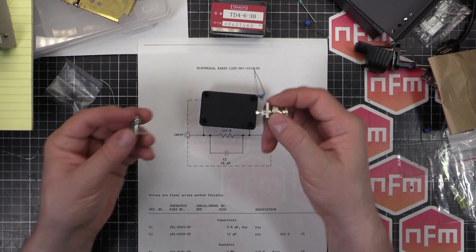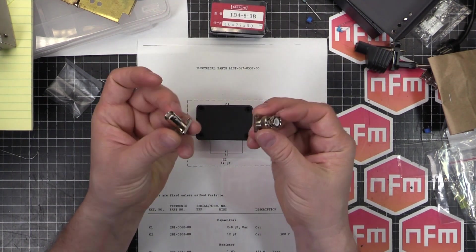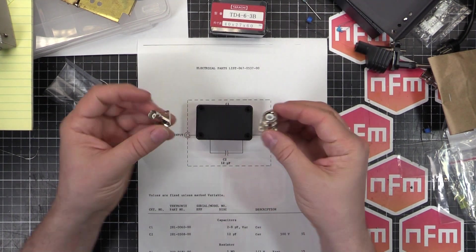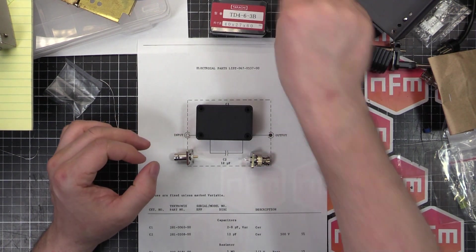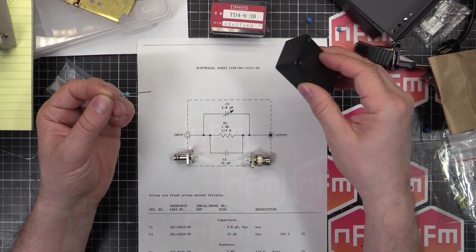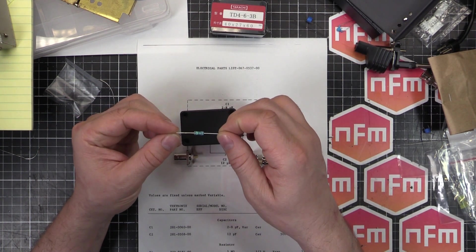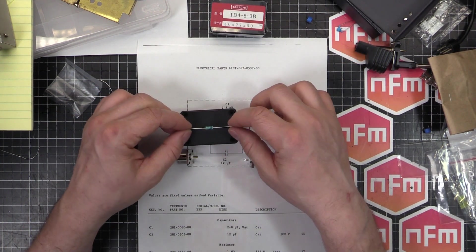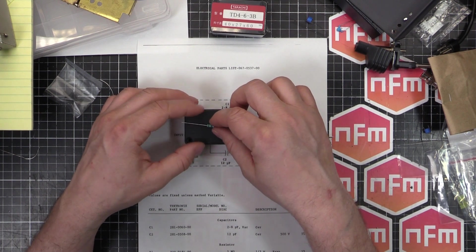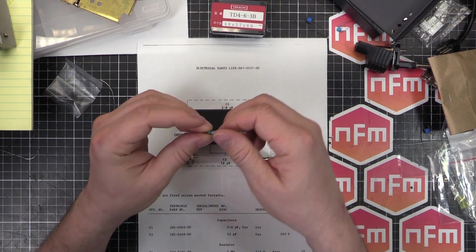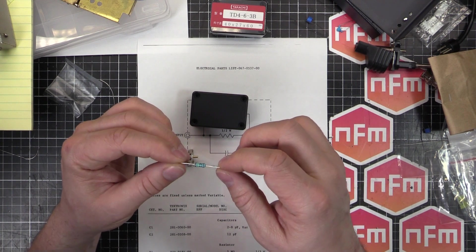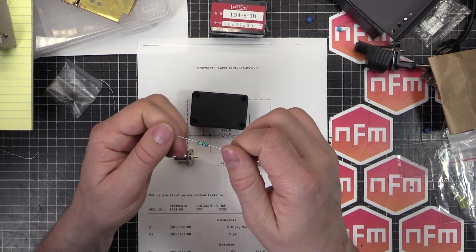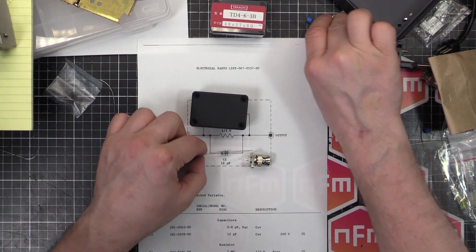Then we need our jacks. Input jack and output jack. We need a 1 megaohm resistor. It says a half watt, I think this is a half watt, maybe it's one watt. I think it's half watt. But I've got a good one with a good low temperature coefficient, one percent. So that's going to work well.